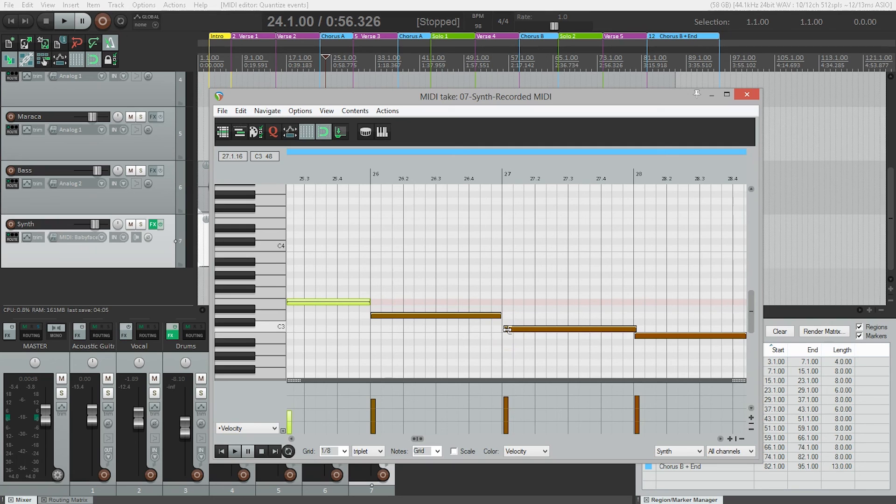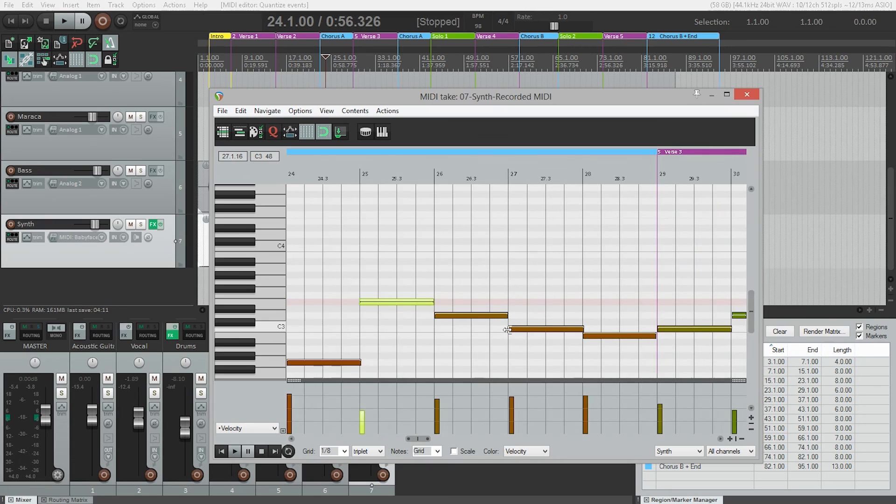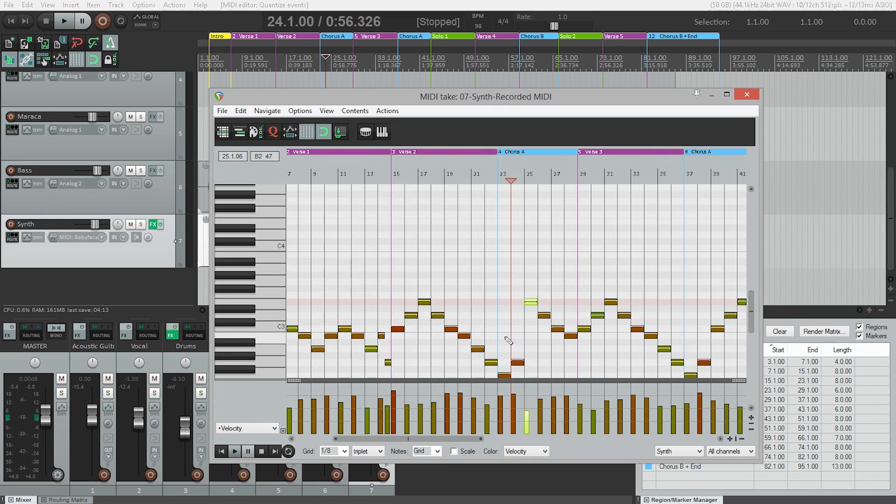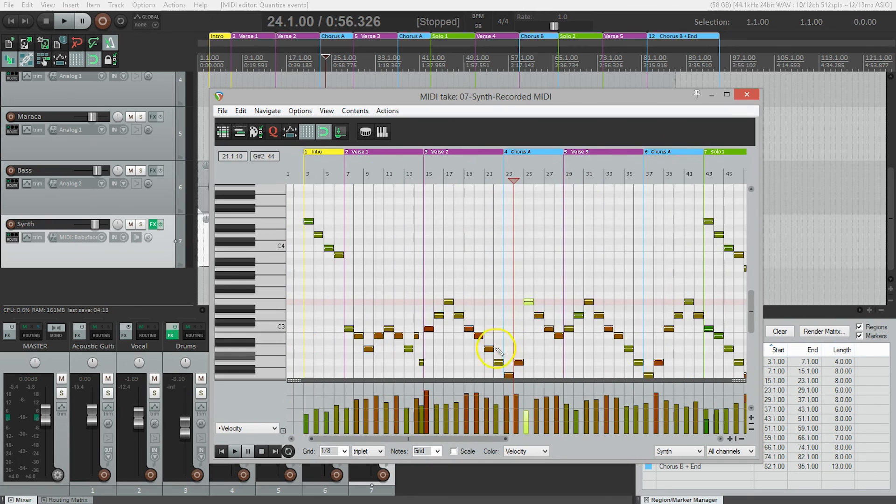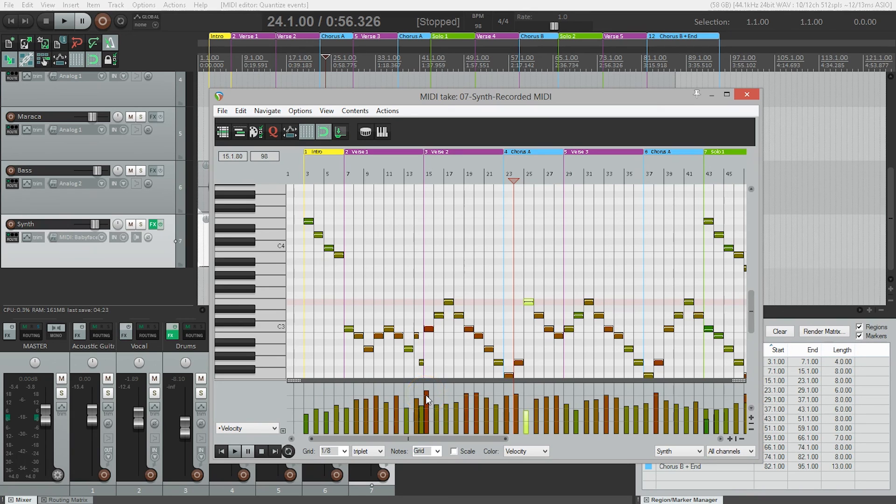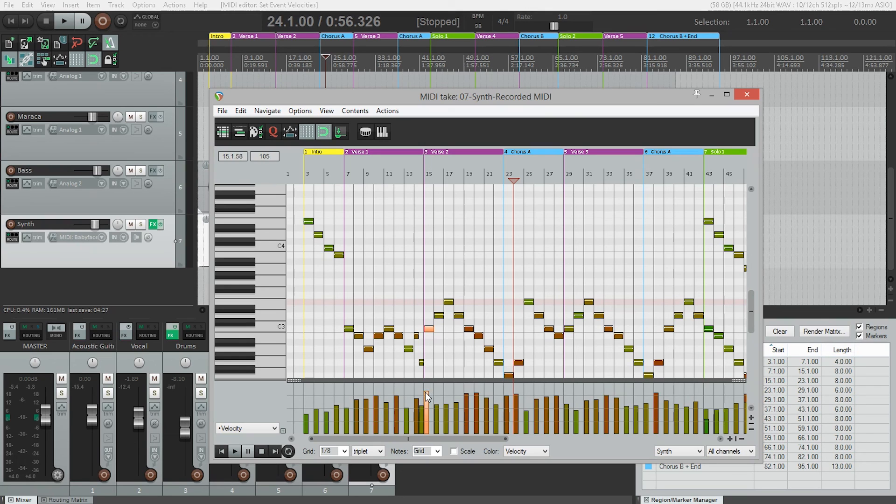The last thing I want to look at is that some notes are louder than others. This area at the bottom shows us the velocity, or how hard I hit the key. The higher the bar, the louder the note. Some notes like this one might jump out, and I can click and drag to pull it down into place.